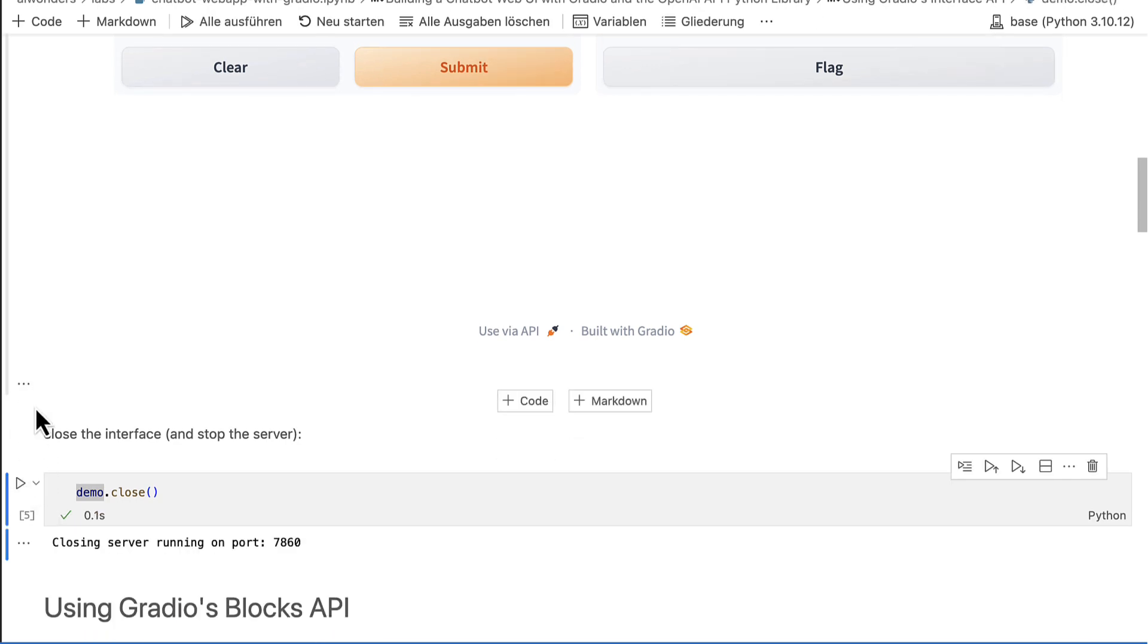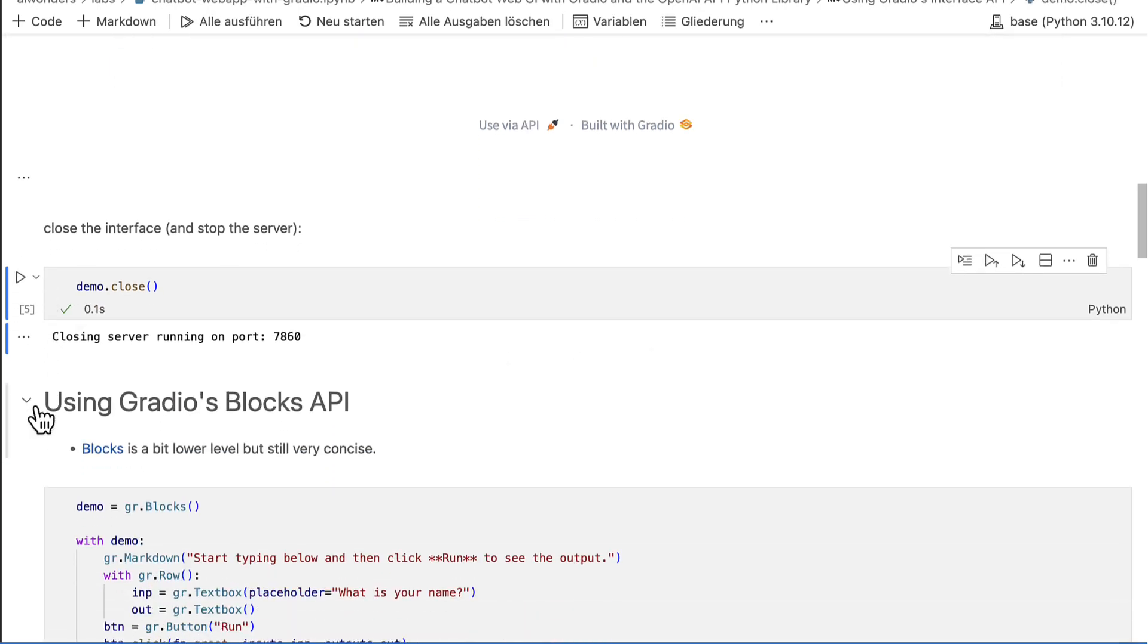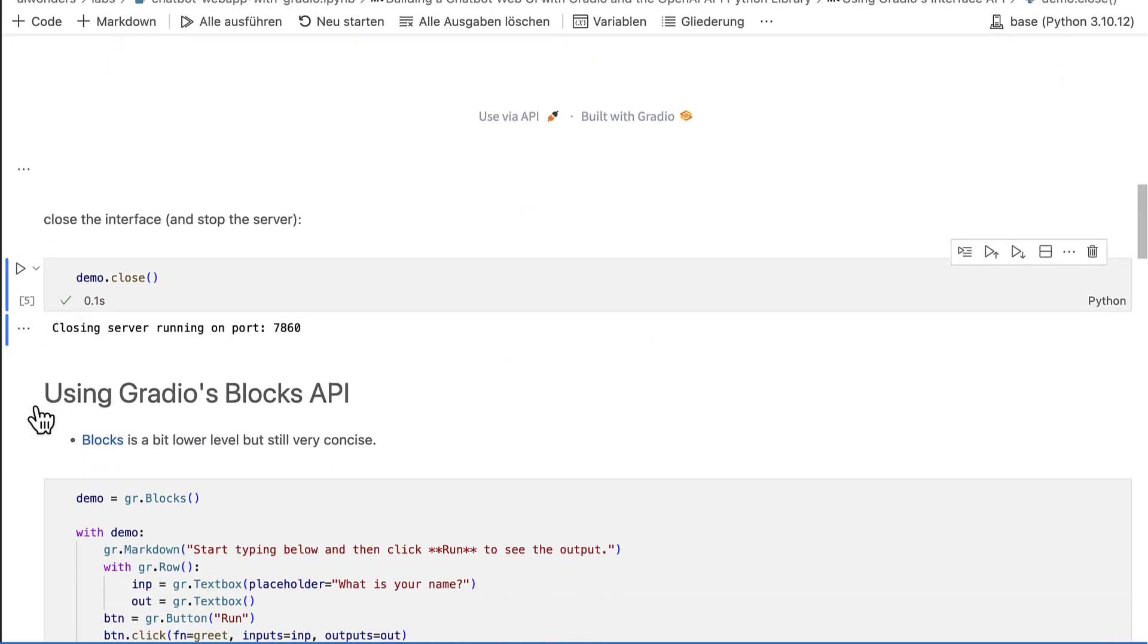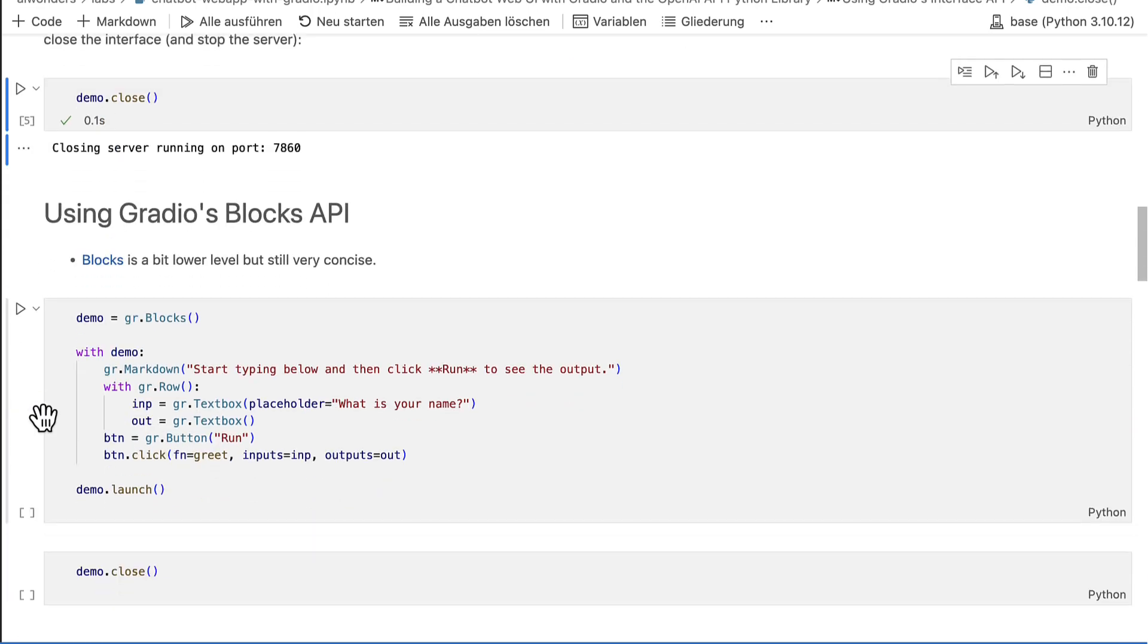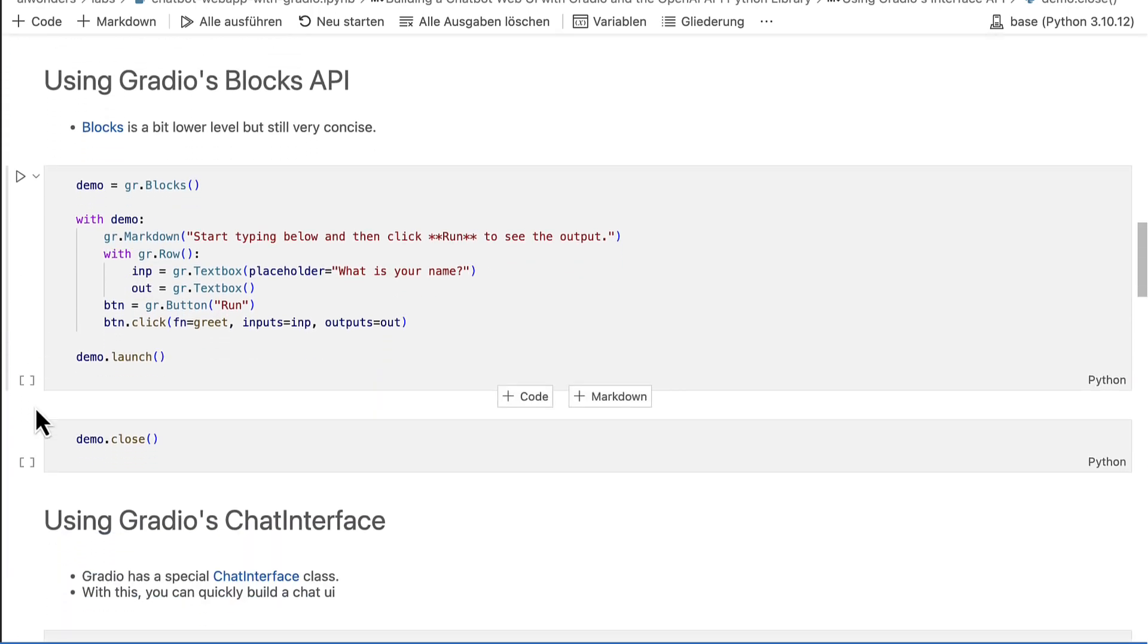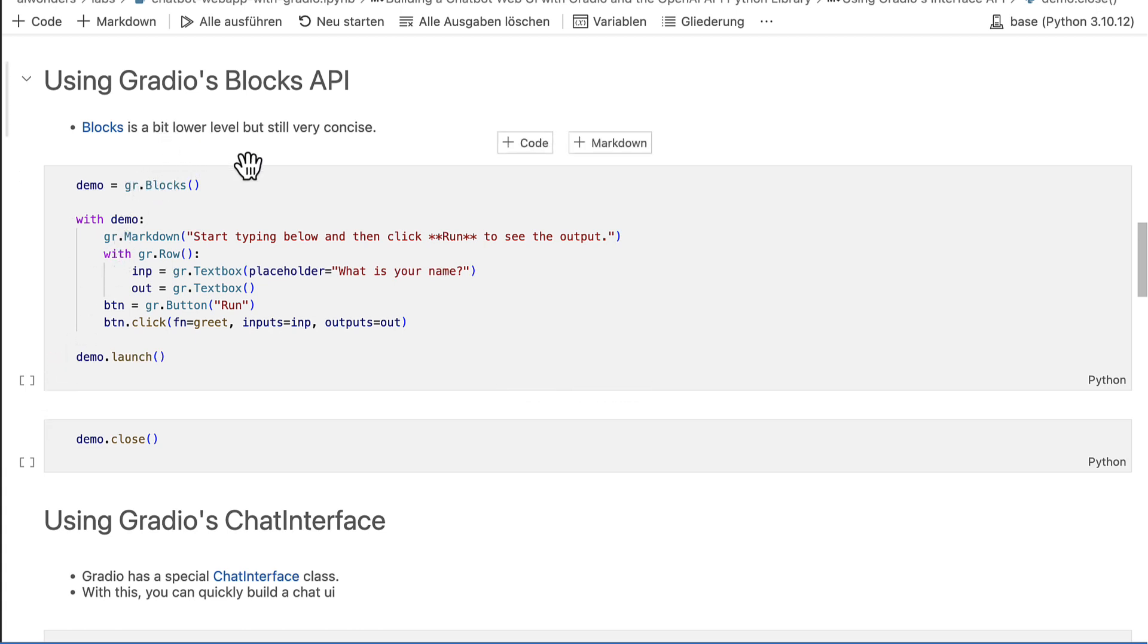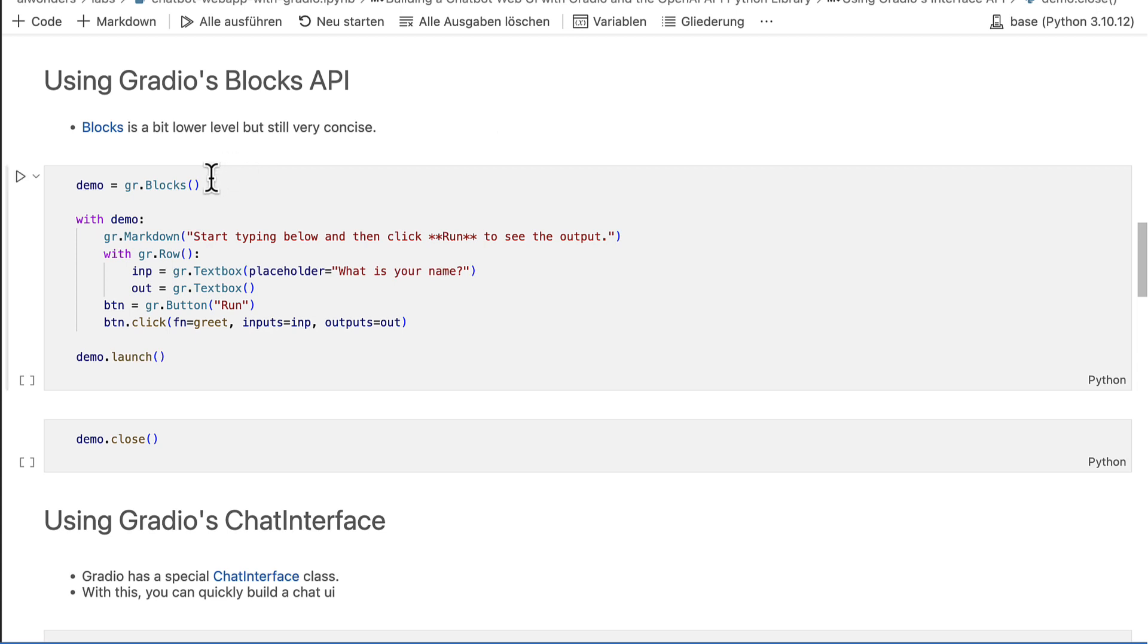Let's also have a quick look at Gradio's blocks API before we start with implementing a chat web application. The blocks API is a bit lower level than the interfaces API, but it's still very concise and easy to use. Start with instantiating a blocks object. Then add blocks to it.